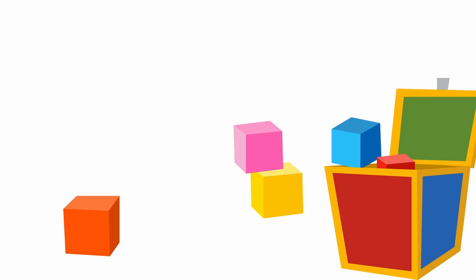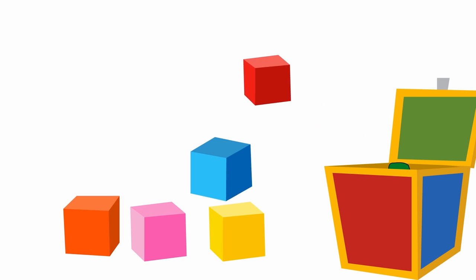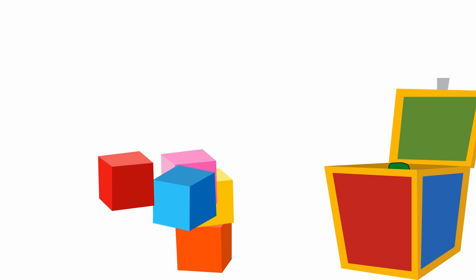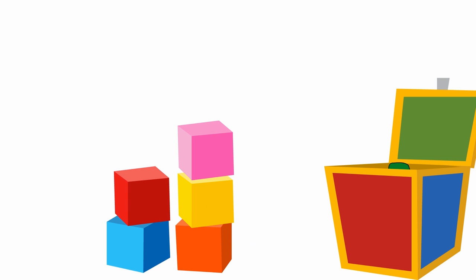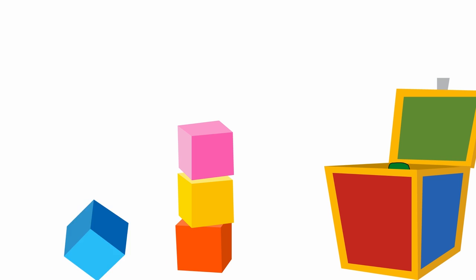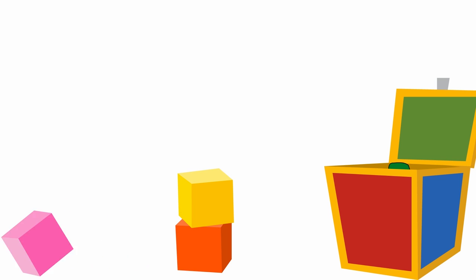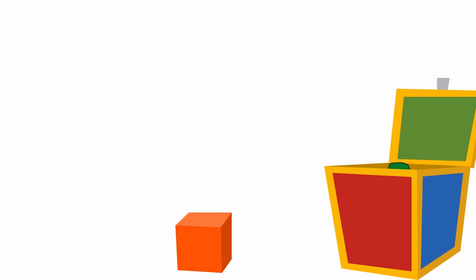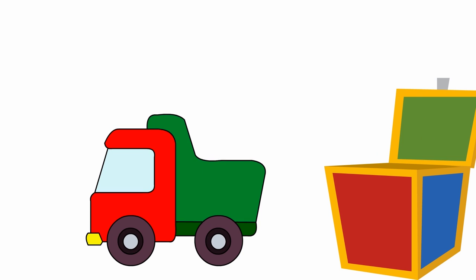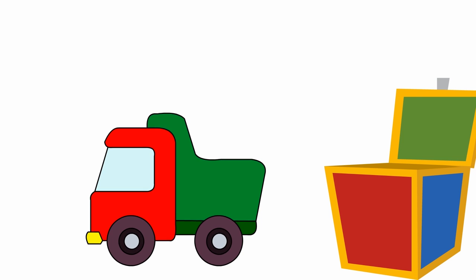Here are five colored dice: one, two, three, four, five. And lastly, this is a toy truck.